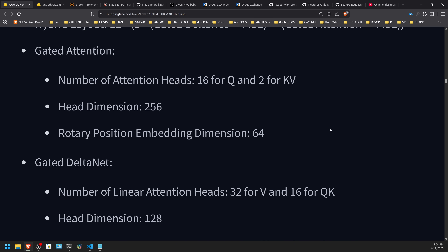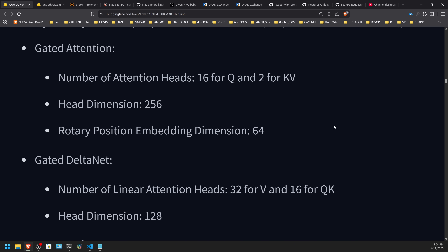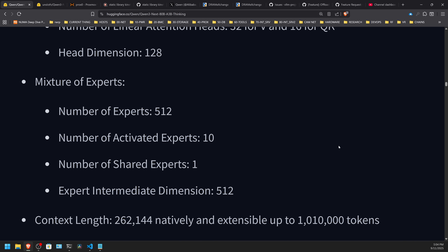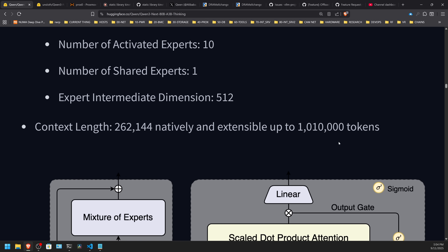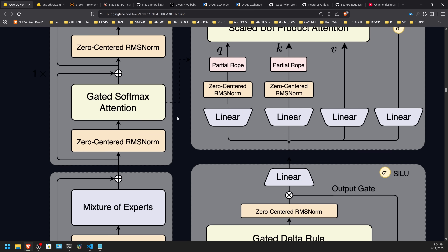There are 48 layers — so if you're looking at how you would split this with GPU layer offloads, paying attention to the number of layers is important if you're manually specifying that in Llama C++. You can see 16 attention heads for Q and two for KV. There are also 512 experts, 10 active experts at any given time, and one shared expert. Context length is 256K native, and you can scale that up to 1 million tokens.